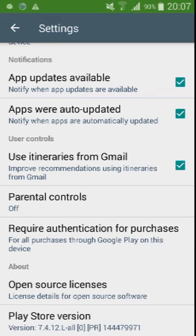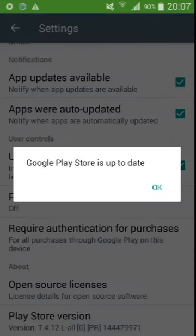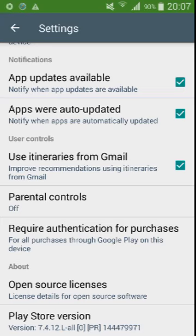The current version is 7.4.12, which means it's already up to date, so I don't have to update the Google Play Store anymore. It can also auto-update when new updates come in. If you want to manually check before updating, just tap on the Play Store version — as you can see, it will show that your Google Play Store is up to date.